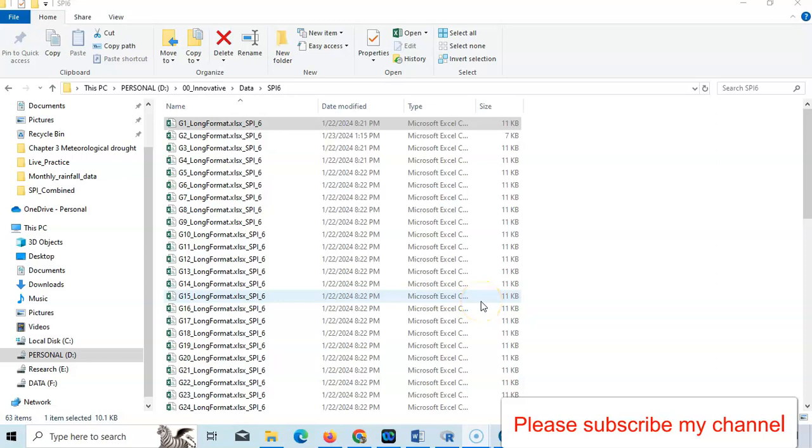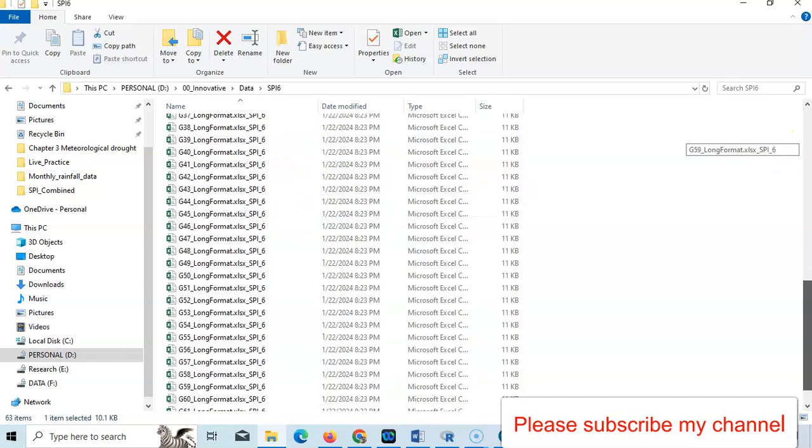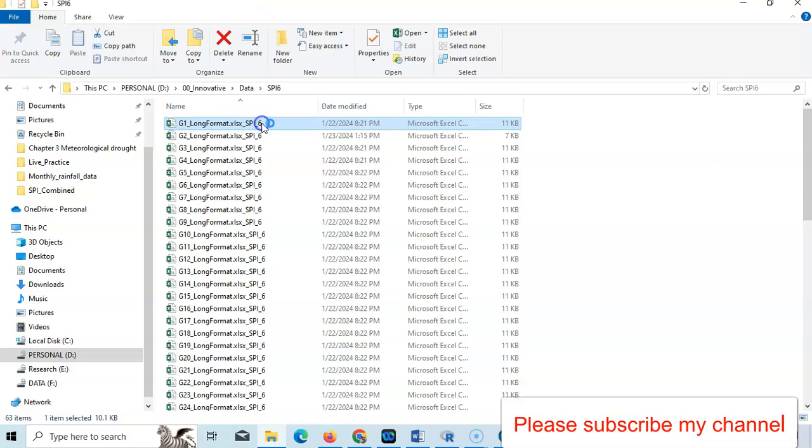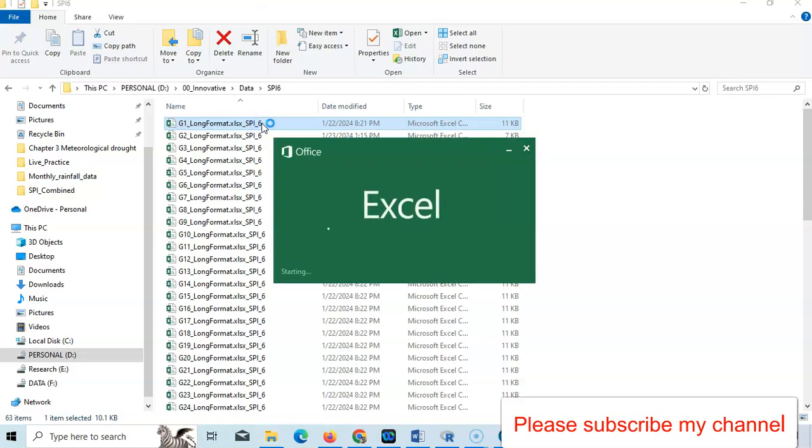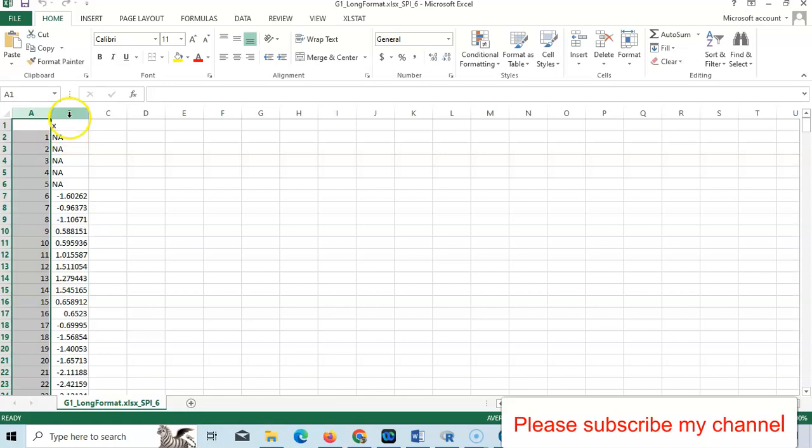Hello and welcome to my channel. In this tutorial, I'm going to show how to combine Excel sheets. I have 63 Excel sheets. Check it here - I have two columns: column one, two, three, four, and another column X.